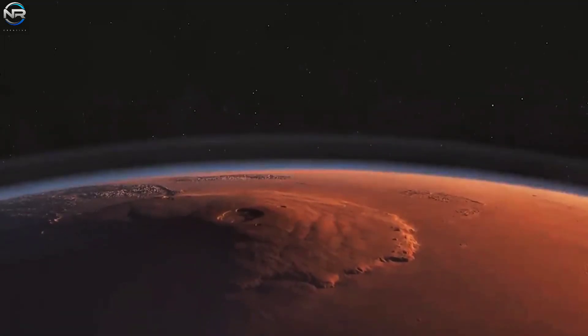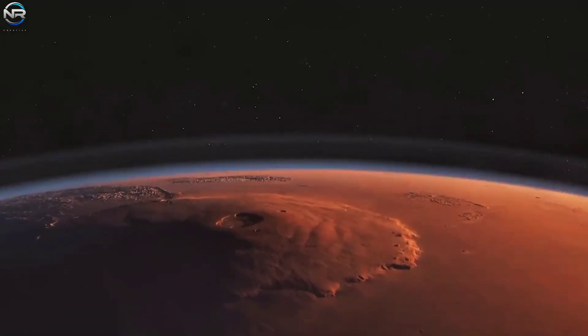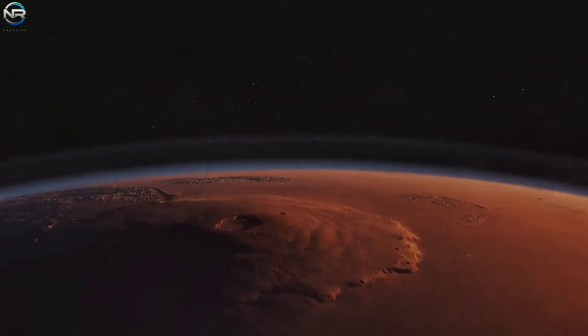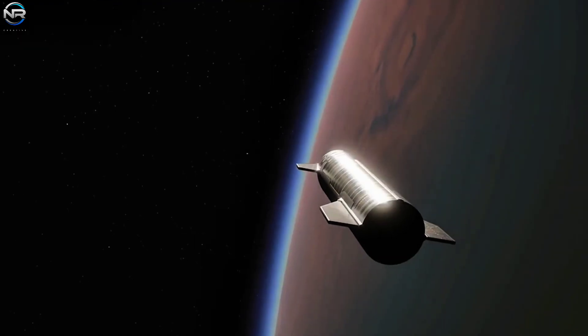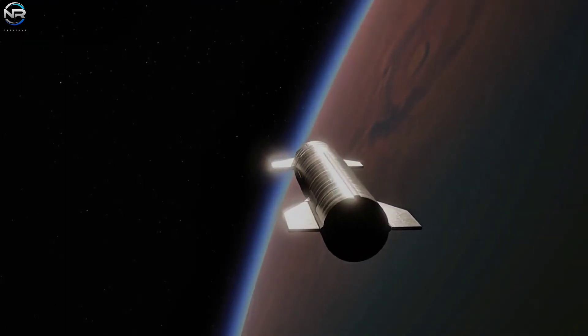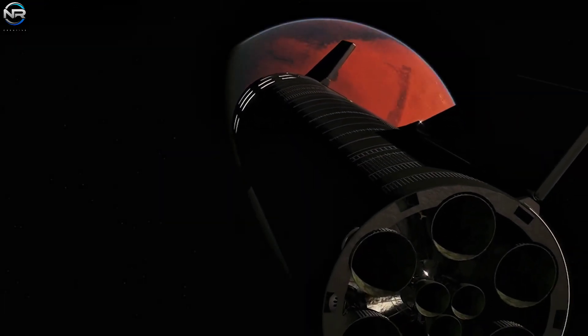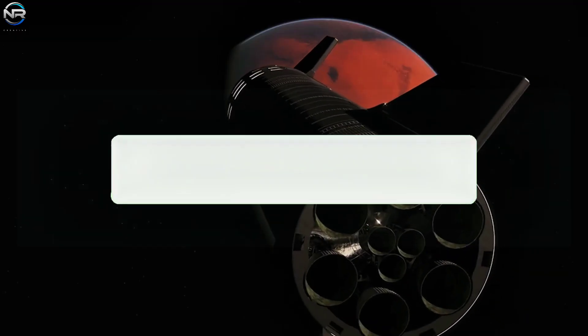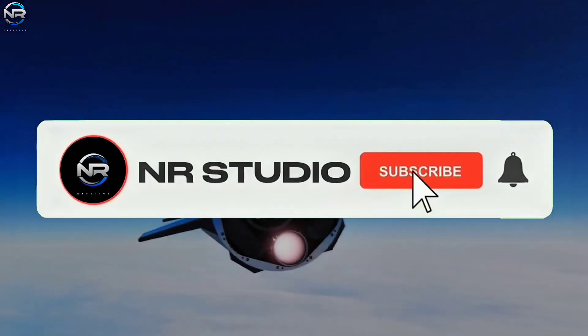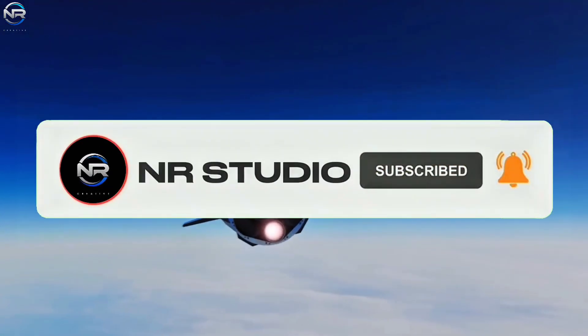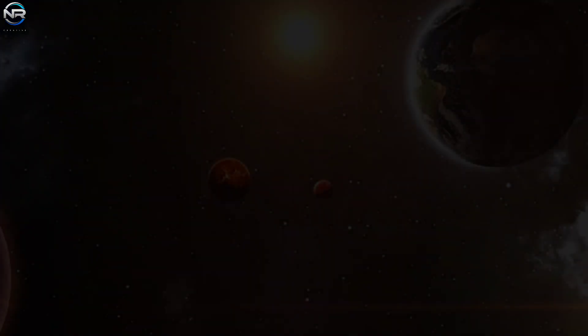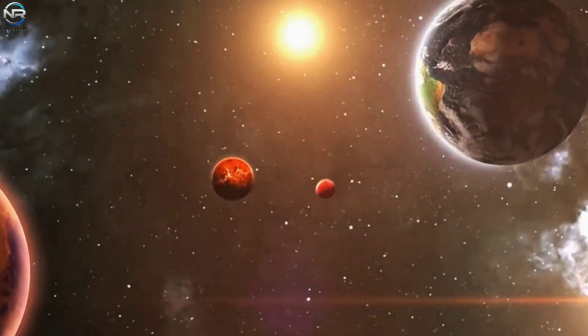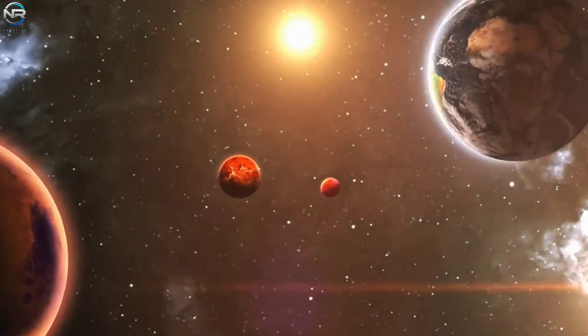So, what are your thoughts? Is it really possible for SpaceX to execute this bold vision and launch Starship to Mars as soon as next year? Share your opinions with a yes or no in the comments and feel free to add your insights. Additionally, remember to like the video and subscribe to our channel to stay informed about this remarkable journey of humanity's first steps towards becoming a multi-planetary species.